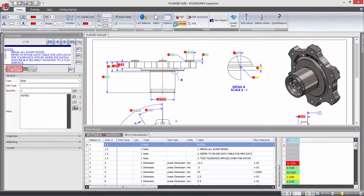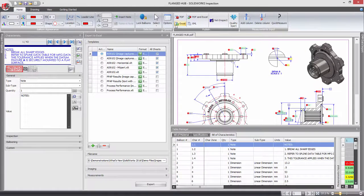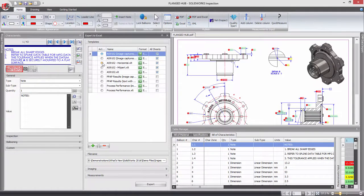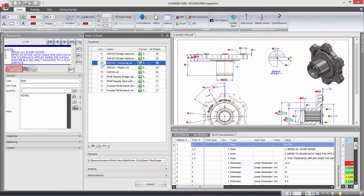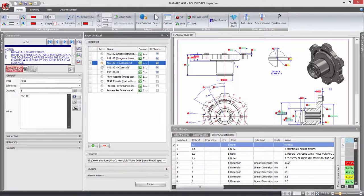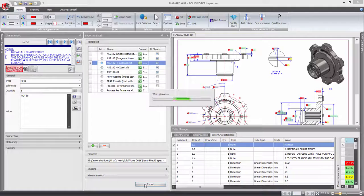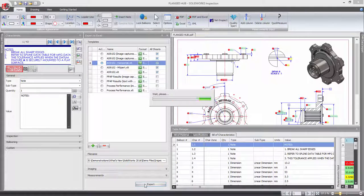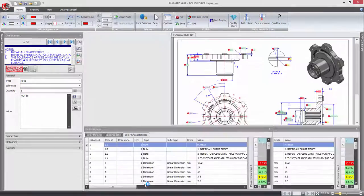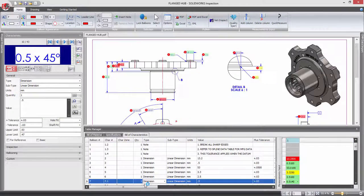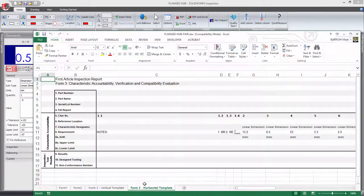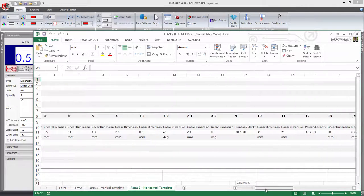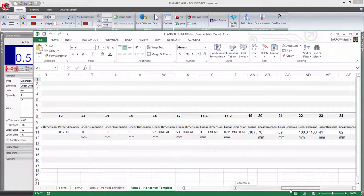SOLIDWORKS Inspection enables you to automatically generate detailed inspection sheets using predefined templates. Now in Inspection 2016, you can create horizontal reports in addition to vertical ones, ensuring the reports meet your exact requirements without having to resort to time-consuming workarounds using Microsoft Excel.